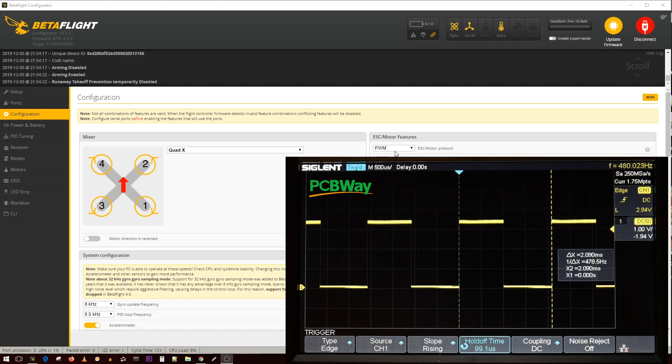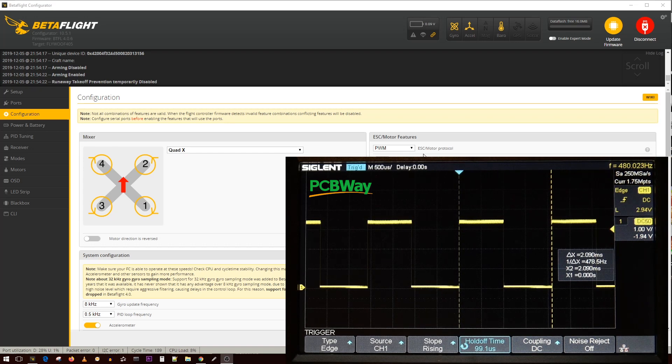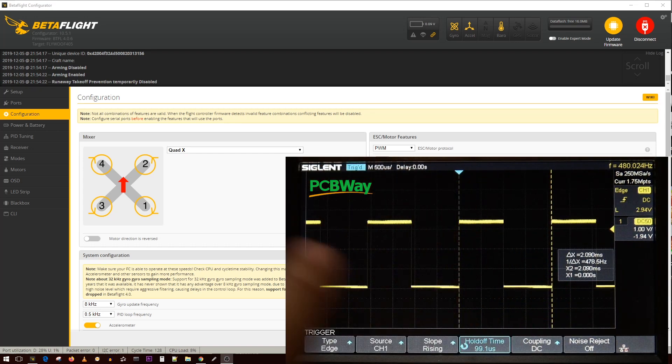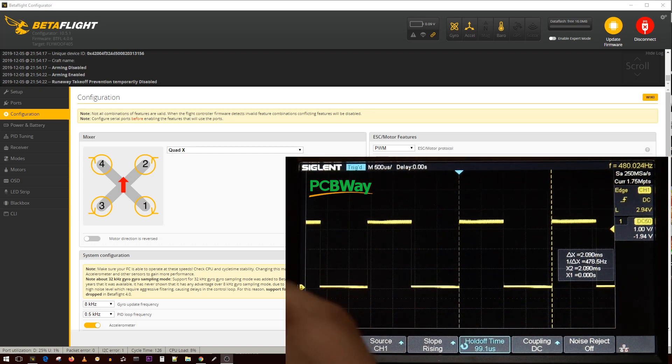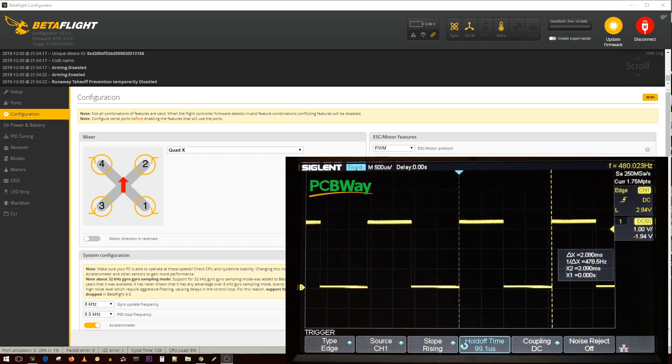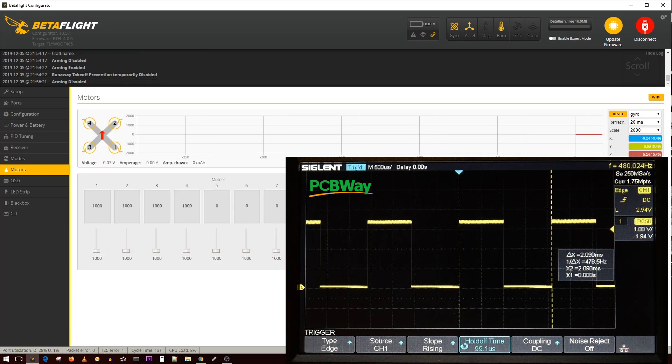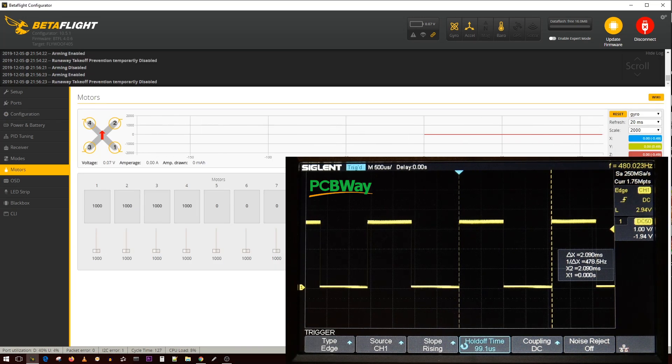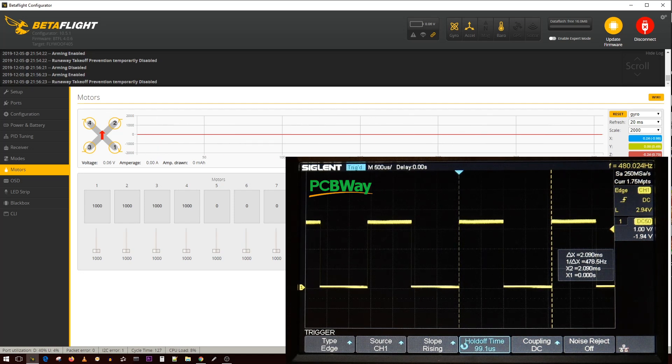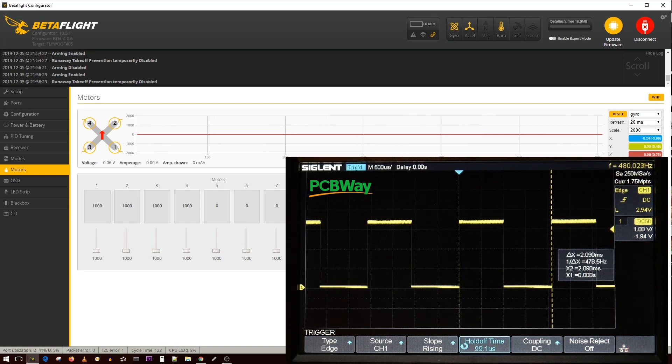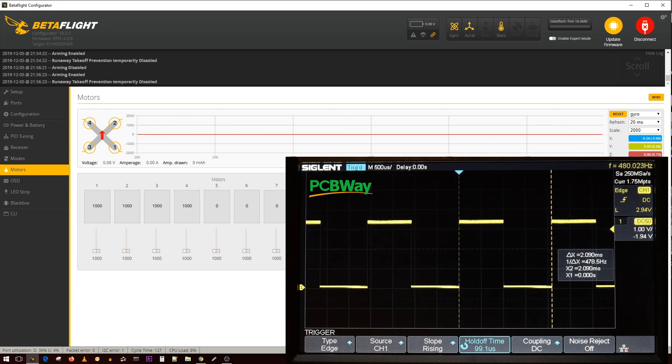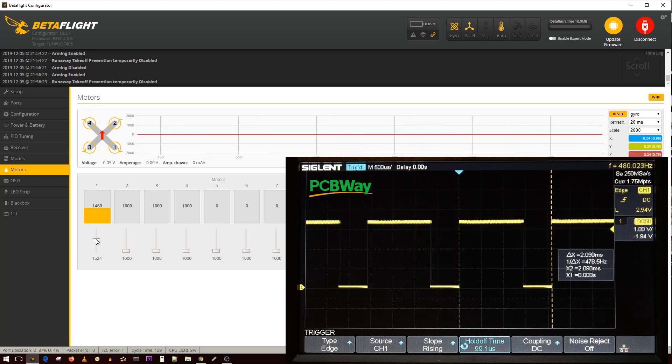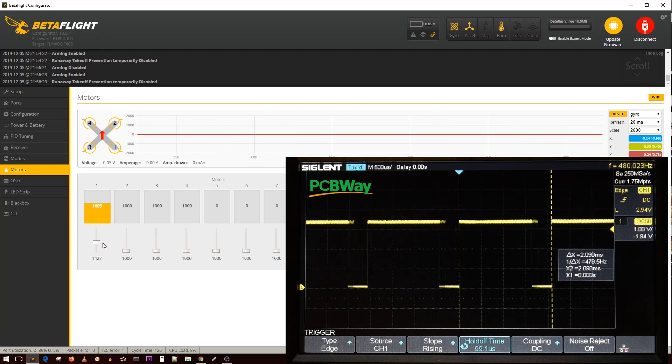Right now what we're looking at is the signal output from a flight controller. This is live. This is my hand right here. The flight controller is connected right next to the oscilloscope and we're running PWM frequency currently. If I were to move, because this is connected on motor one, you can actually see what's going on live.